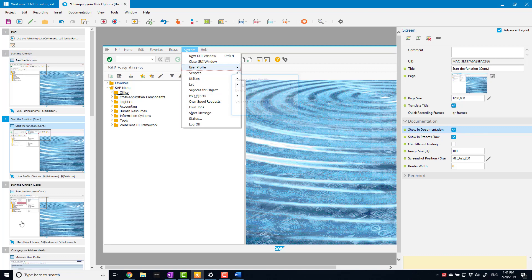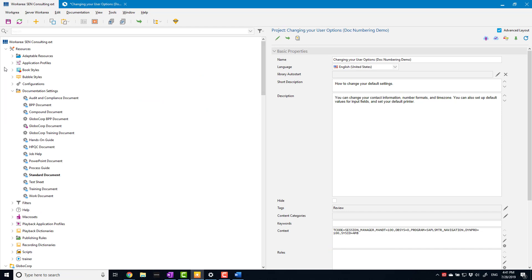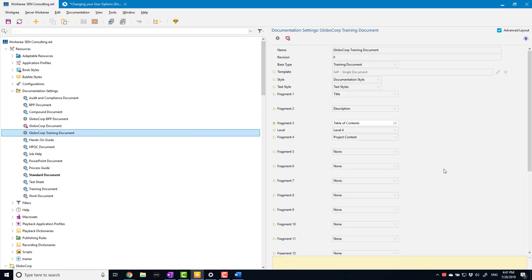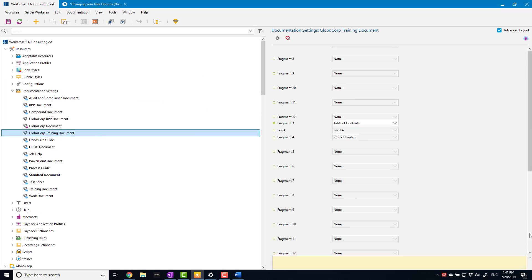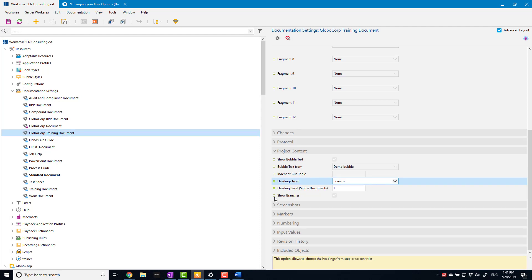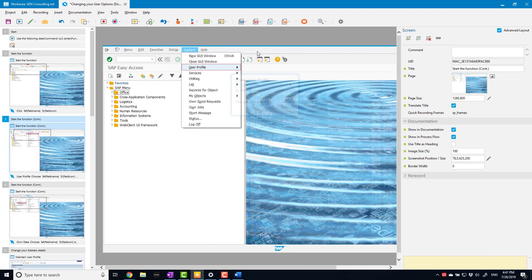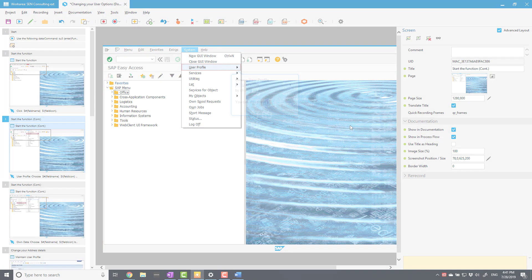Just to summarize: the key fields to bear in mind are in the documentation definition. The important fields to worry about are 'Headings From' — which I've set to 'Screens' — and 'Heading Level' — which is set to one for single documents. That's it. I hope you found that useful, go play with it, thank you.